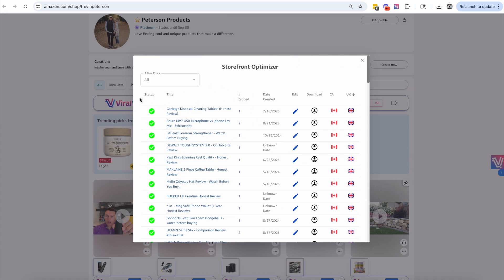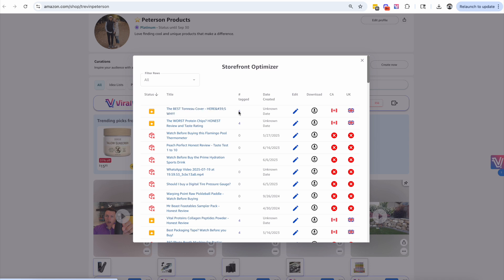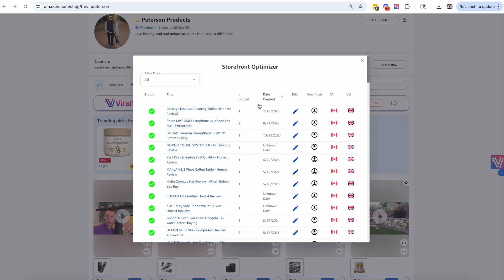Just to wrap up — there are different statuses shown in the optimizer. If you have this orange arrow, it means you have more than three ASINs tagged, and we recommend not tagging more than three. If you have the box with an X, that means there is no listing and no products tagged — you can click Edit and update with a new ASIN. The green check means you have fewer than three products tagged and everything is good.